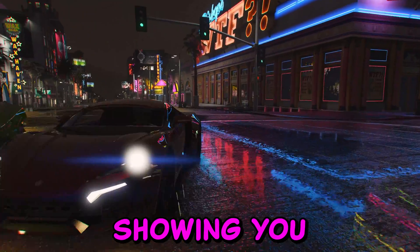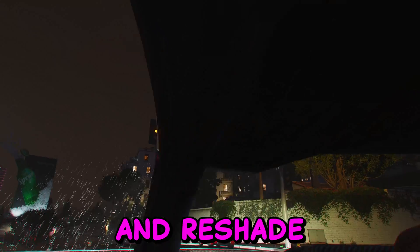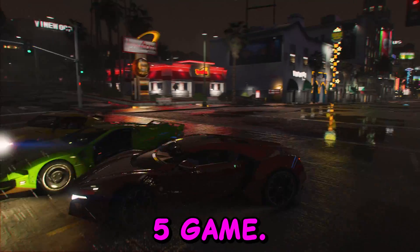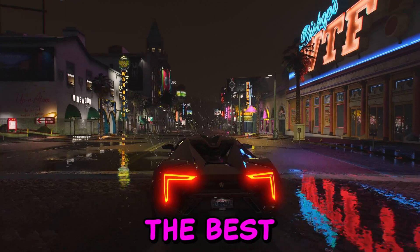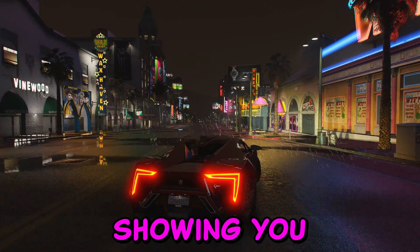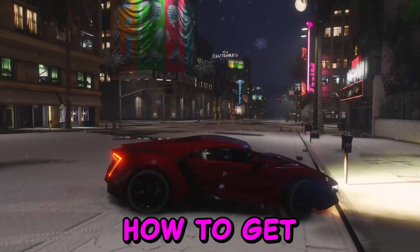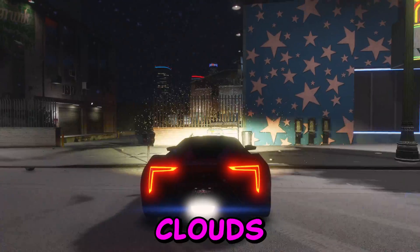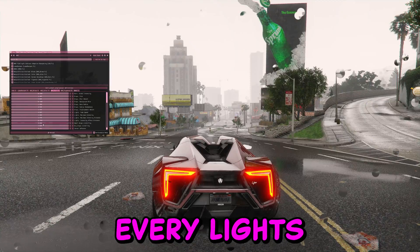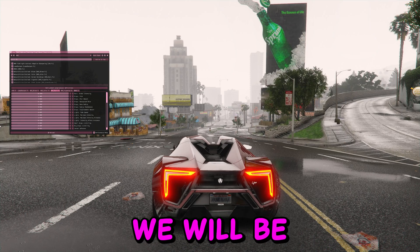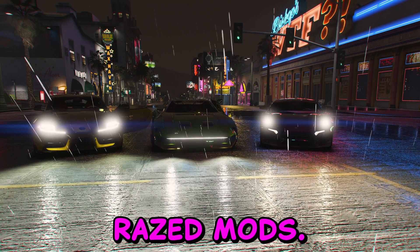In this video I'll be showing you how you can download and install Natural Vision Evolved and ReShade for free in your GTA 5 game. I'll walk you through everything you need to know to get the best experience, including the best ReShade settings, beautiful clouds, how to change the raindrops on your screen, how to change the lights on your vehicle, and we will be installing three vehicles provided by Raced Mods.